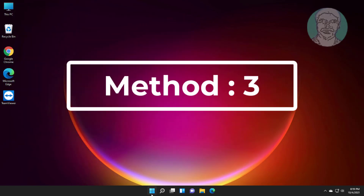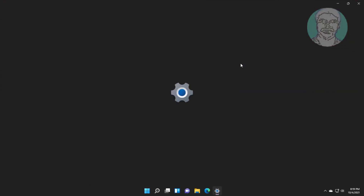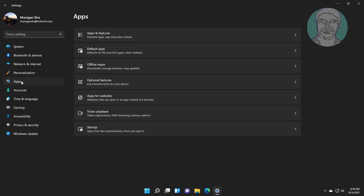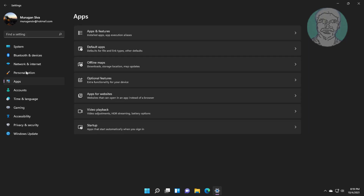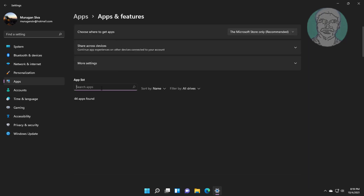Third method: click Start, then Settings. Click Apps, then click Apps and Features. Type Store in the search box.